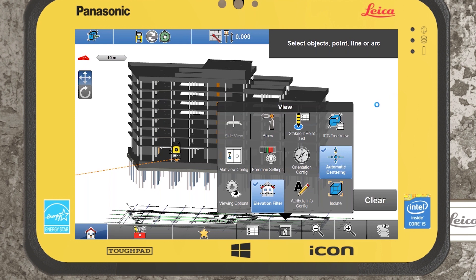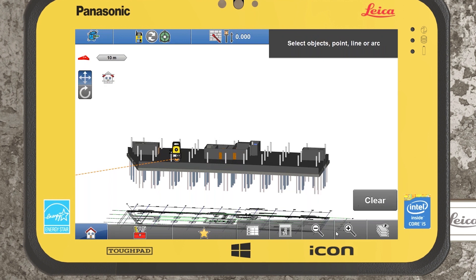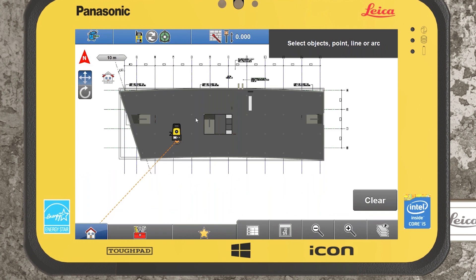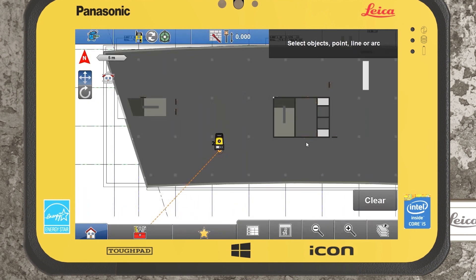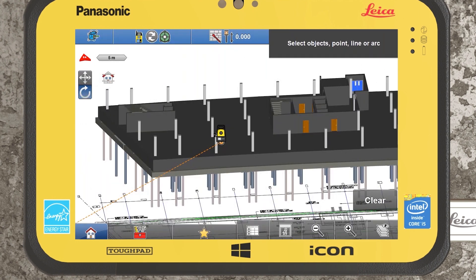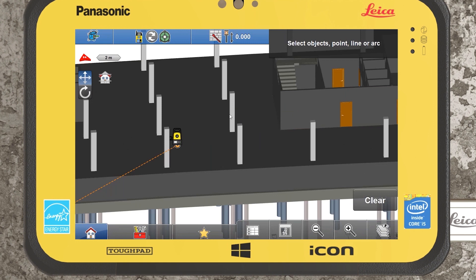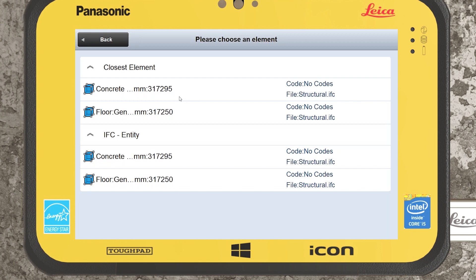The first option is the elevation filter. There are slider bars on the right-hand side which enable us to slice down through the building. We also have the option to manually input our upper and lower elevations for the filter. Once we're happy that we've sliced through, we select the green tick, and jumping back into top view gives a much clearer view so we can actually set out. We're not limited — we can also stake out in 3D if we want.